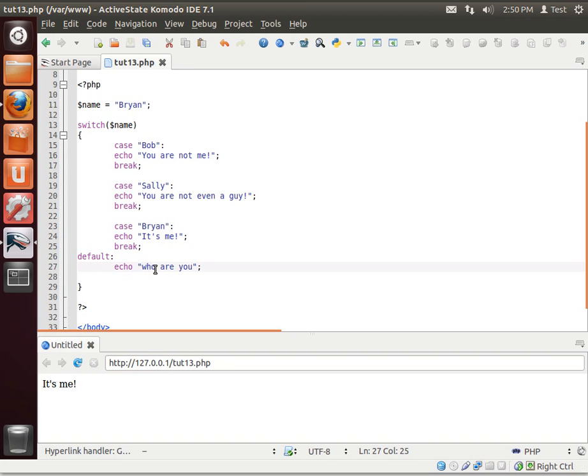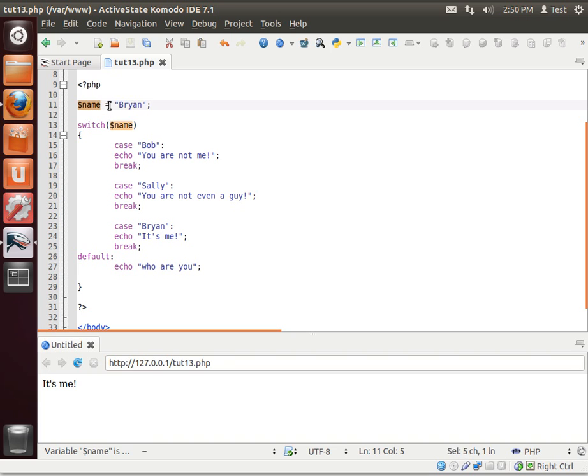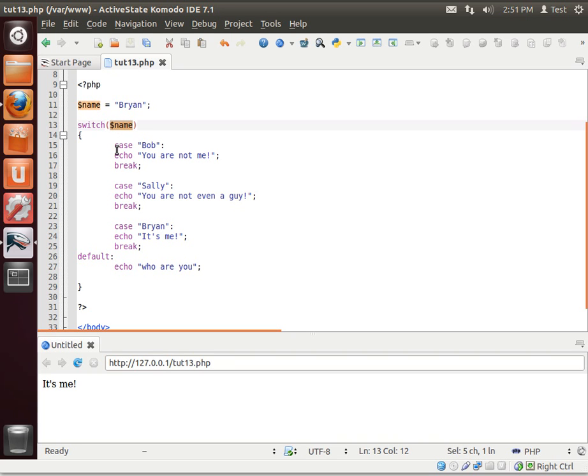All right. Now, when we save and run this, you'll notice how it says our variable is name. My name is Brian. We're assigning that. Notice the single equal sign. We're calling out a switch and we're saying switch on the name variable. So the switches, think of these as light switches. On, off. On, off. Okay? So every case is a light switch.